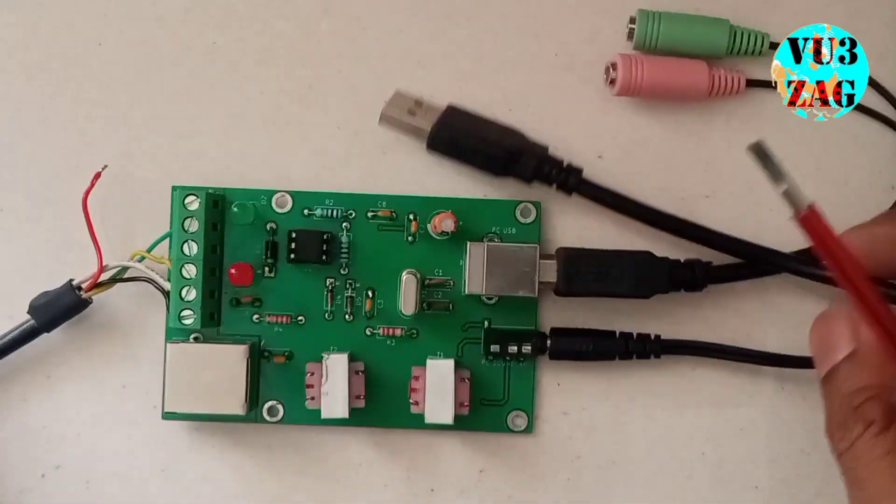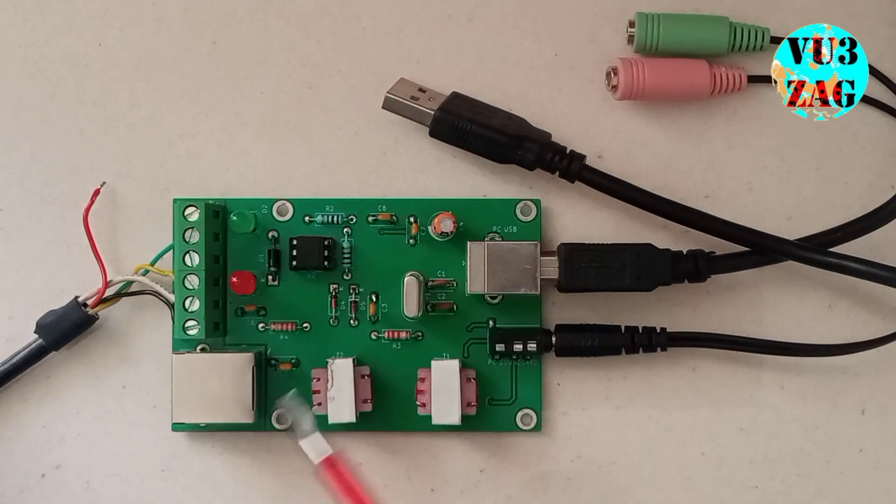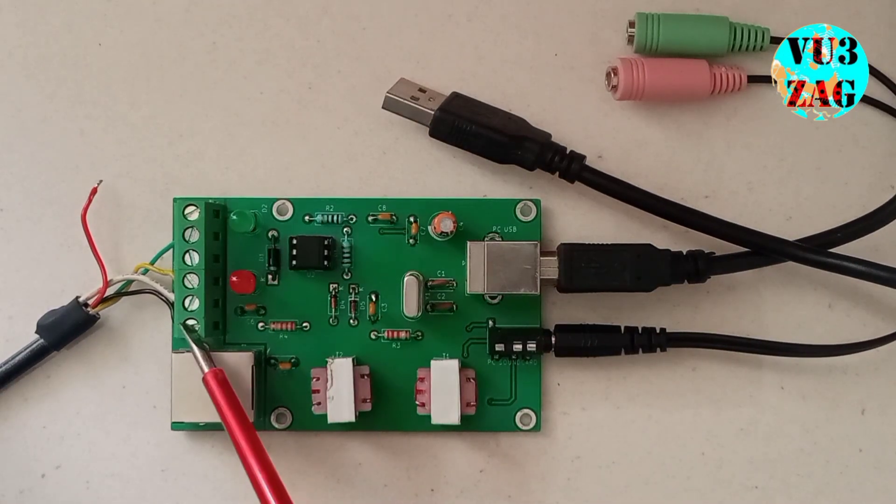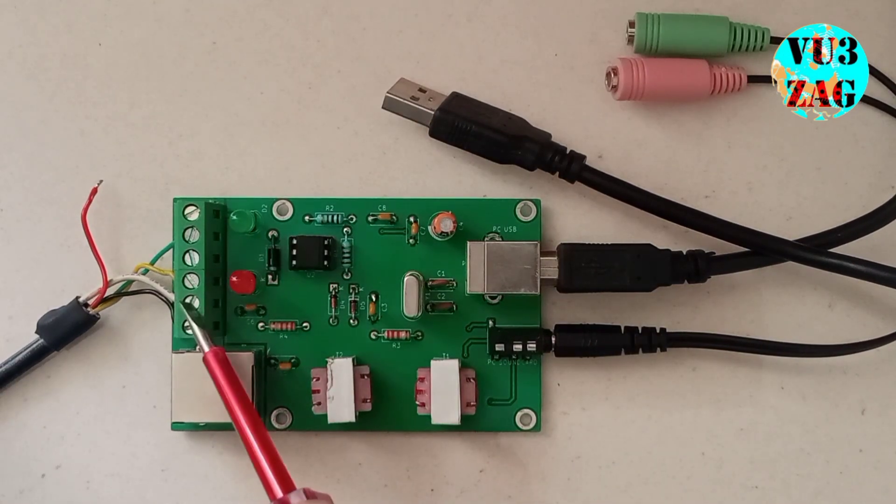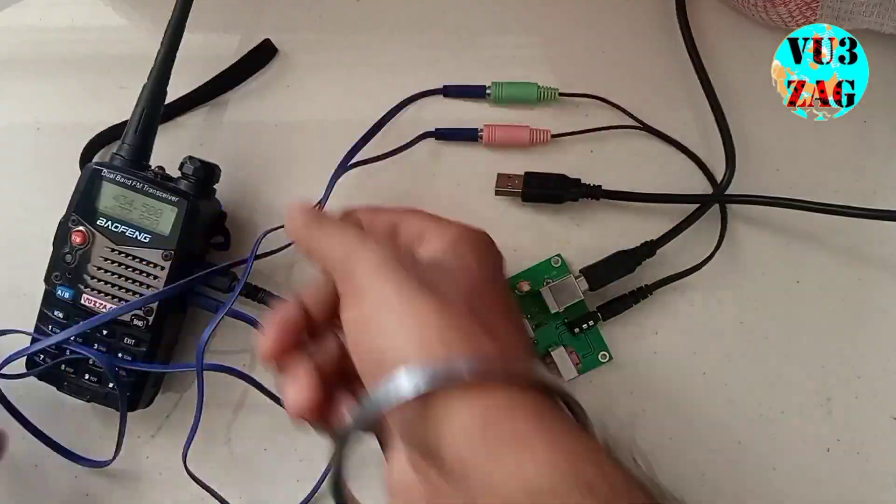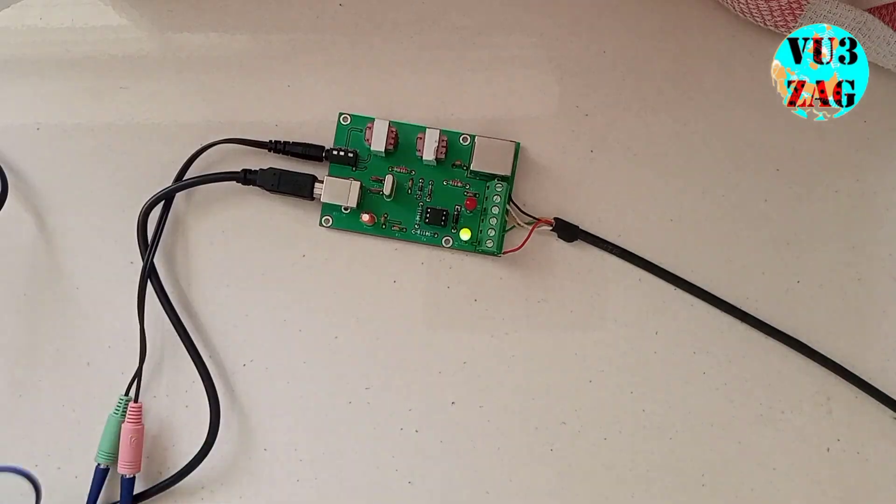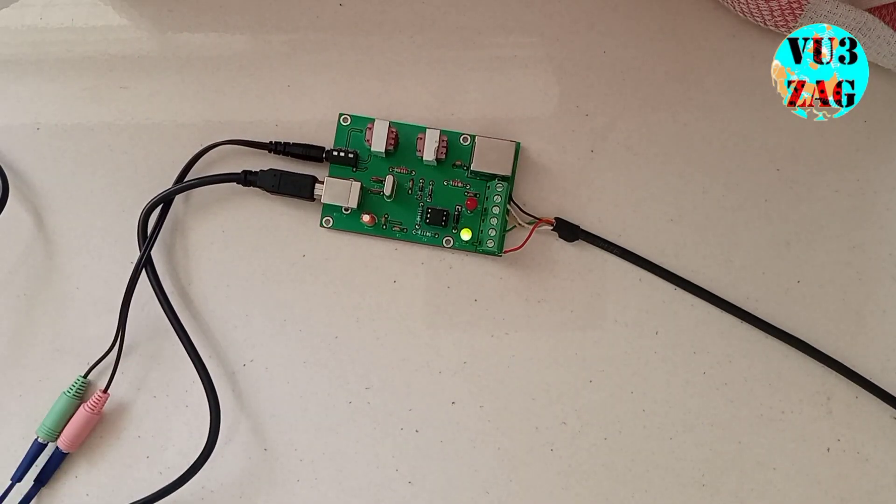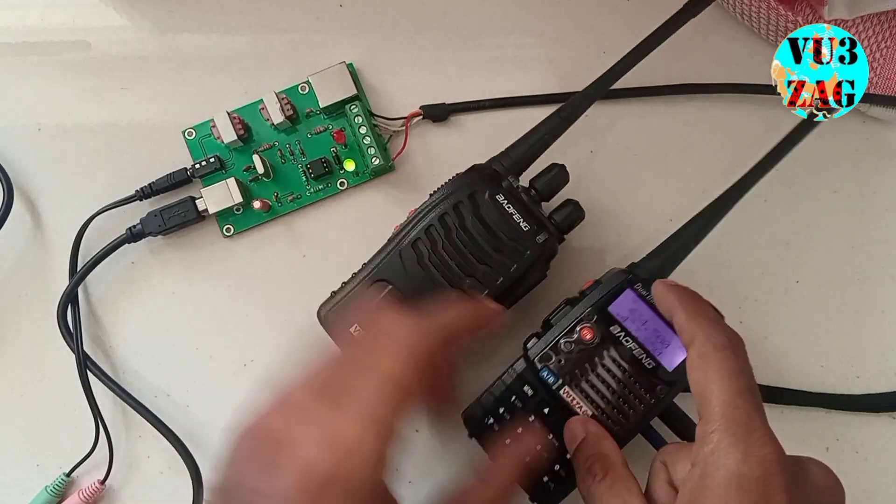No need to worry, we will be sharing the connectivity diagram along with the product. Power indicator LED of the interface will turn on once you connect your interface to the PC.